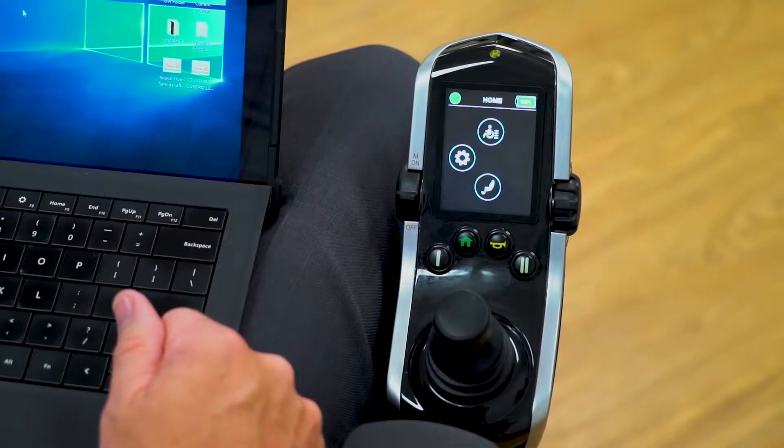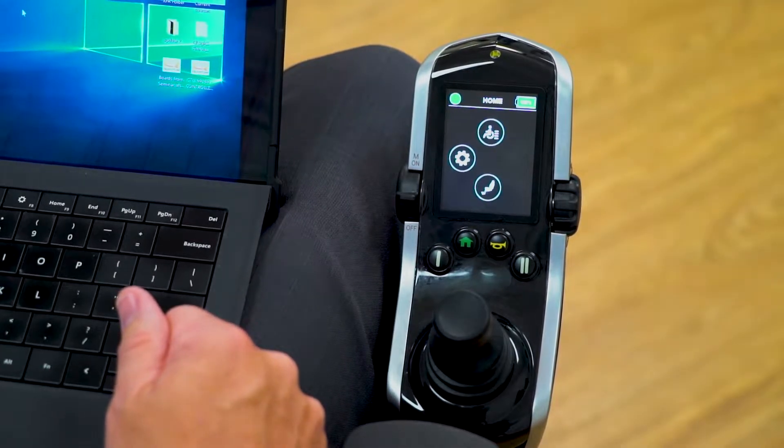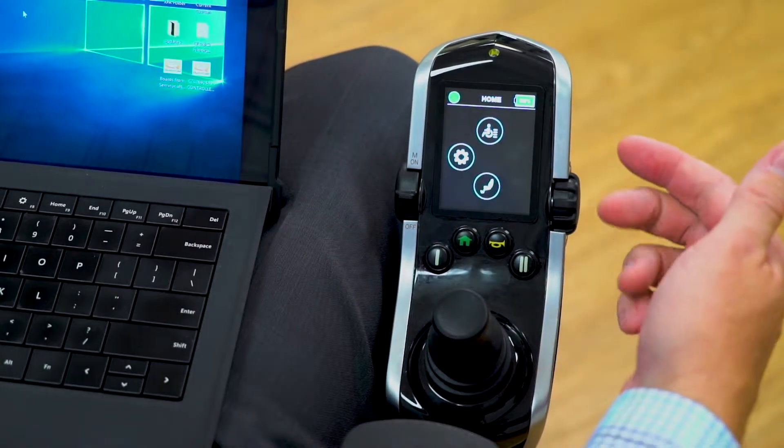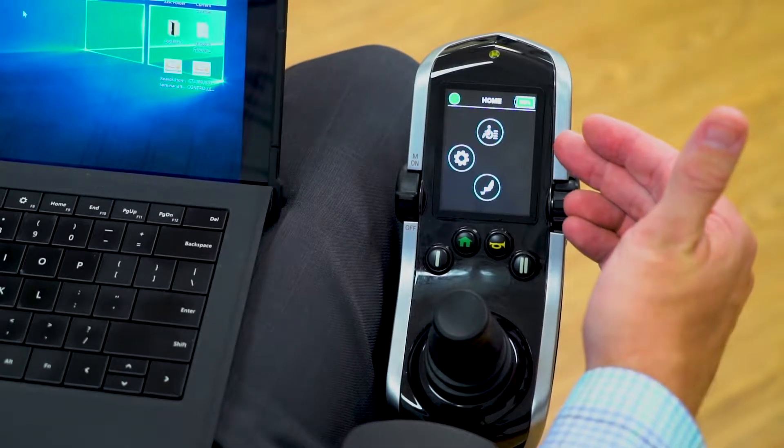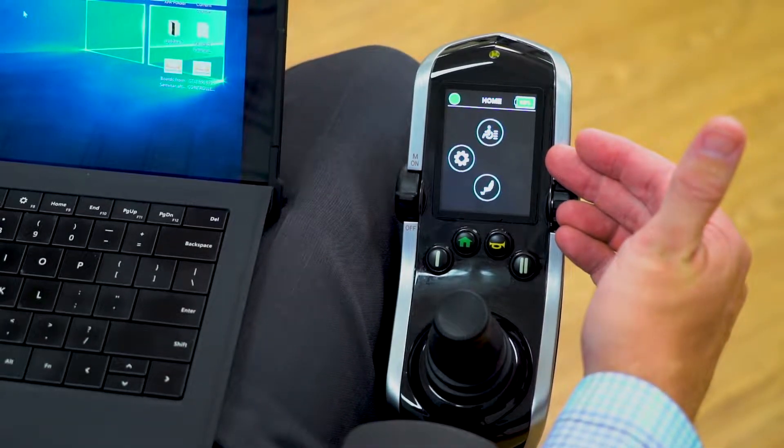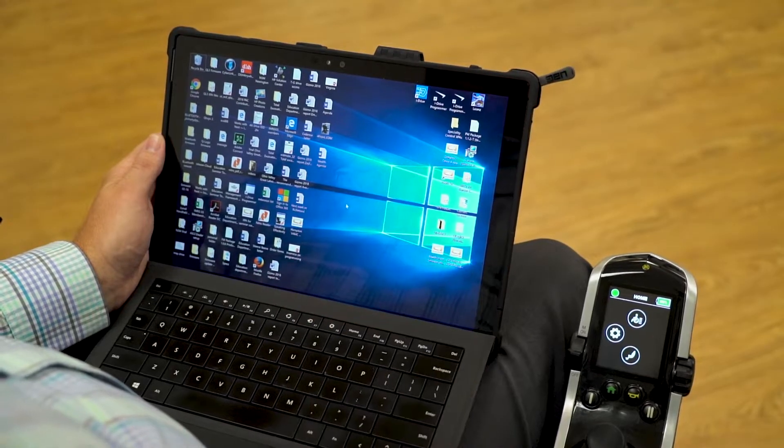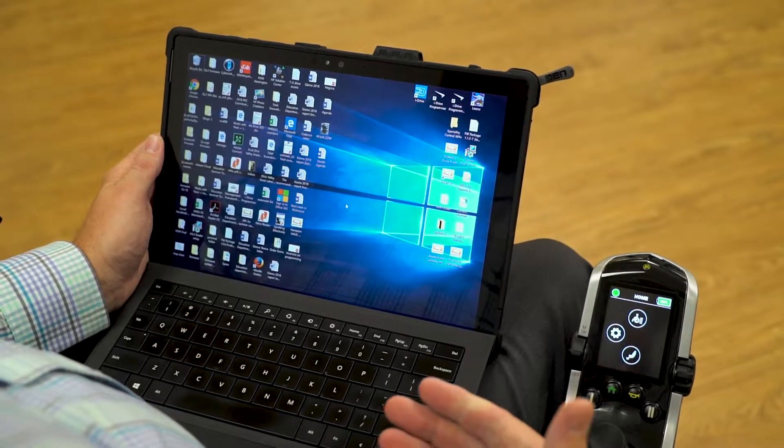In this video, we're going to be reviewing the steps of how to pair your Bluetooth chip and your Q-Logic 3 expandable electronics to a computer or Windows tablet.